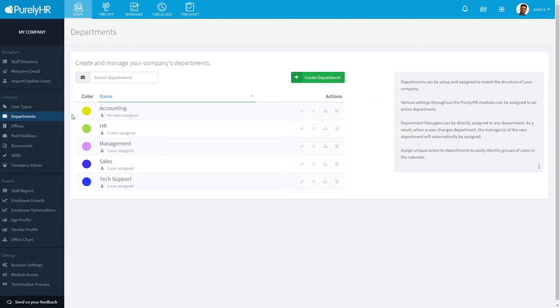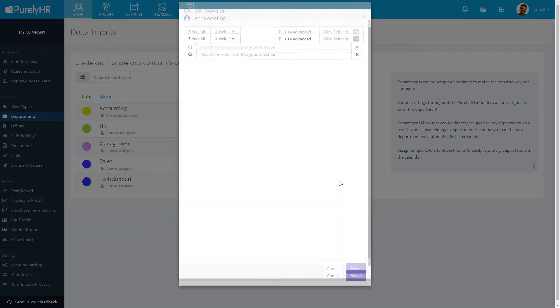In Departments, you are able to add departments to your account, assign a department manager, and assign users to that department.